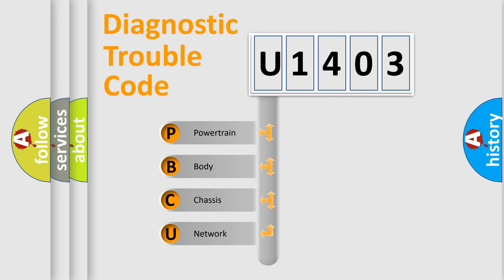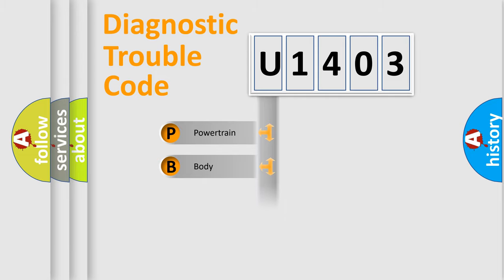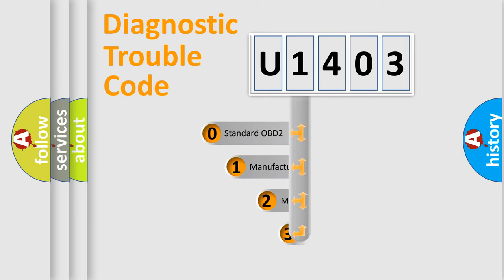We divide the electric system of automobile into four basic units: Powertrain, Body, Chassis, and Network. This distribution is defined in the first character code.